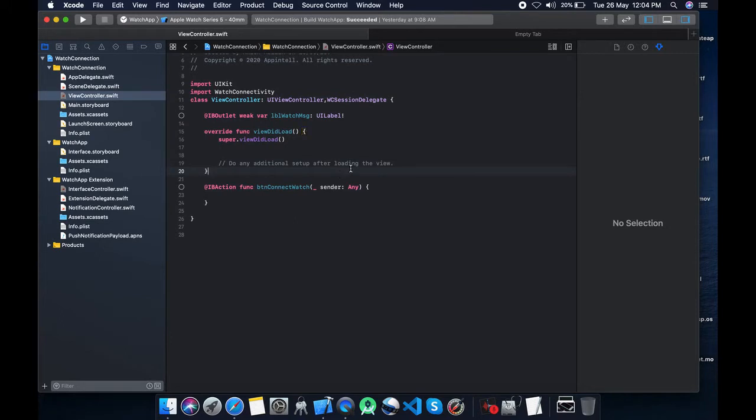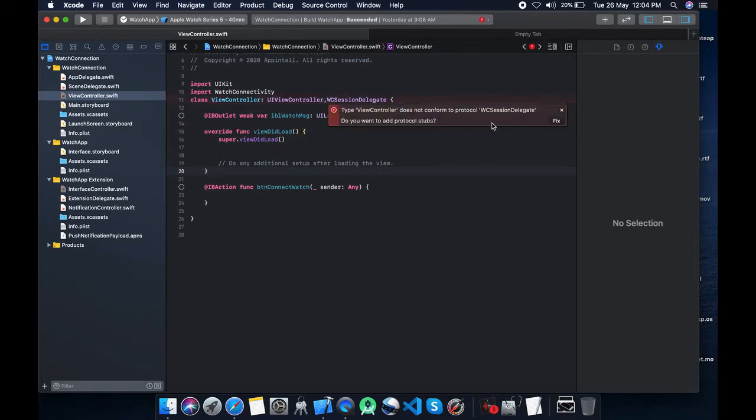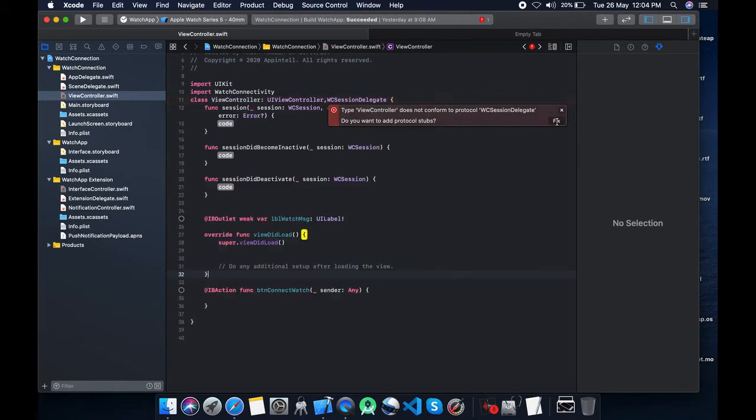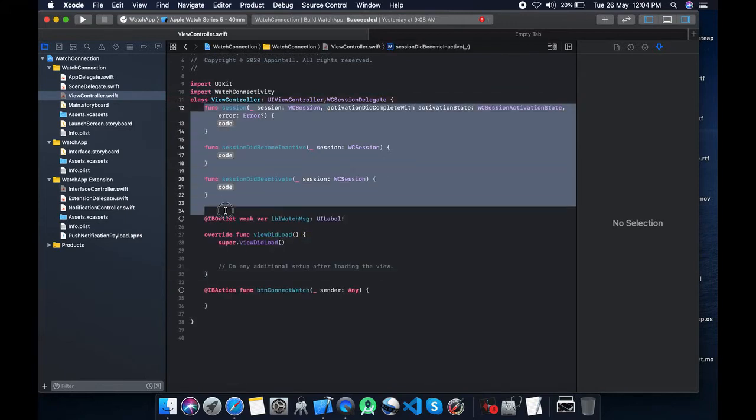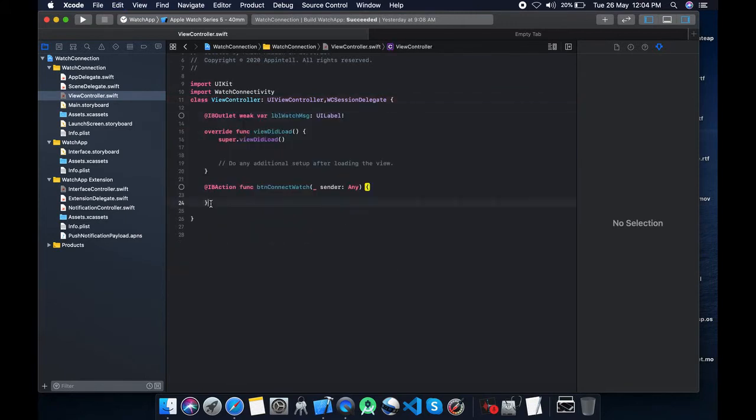And extend WC session delegates. The same thing we will do on watch extensions.